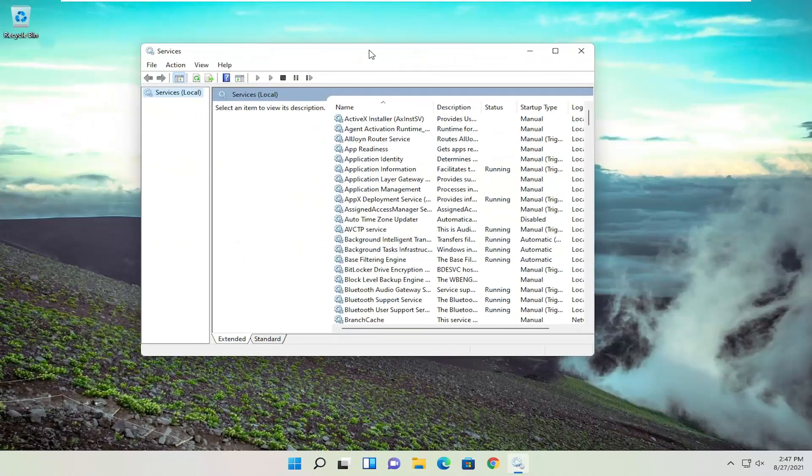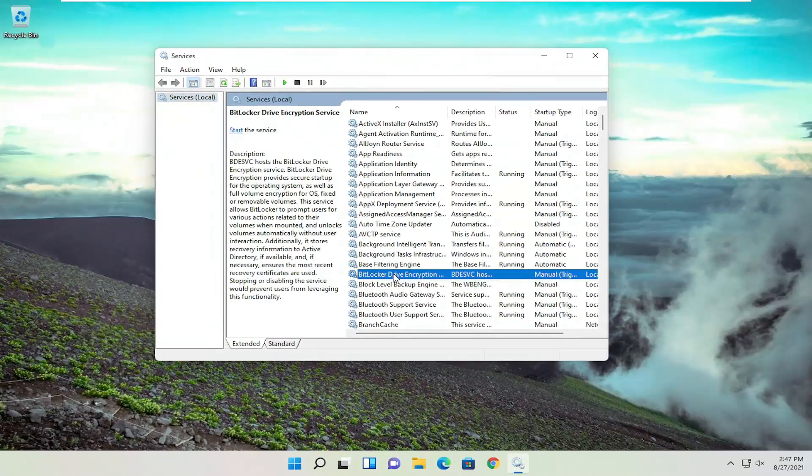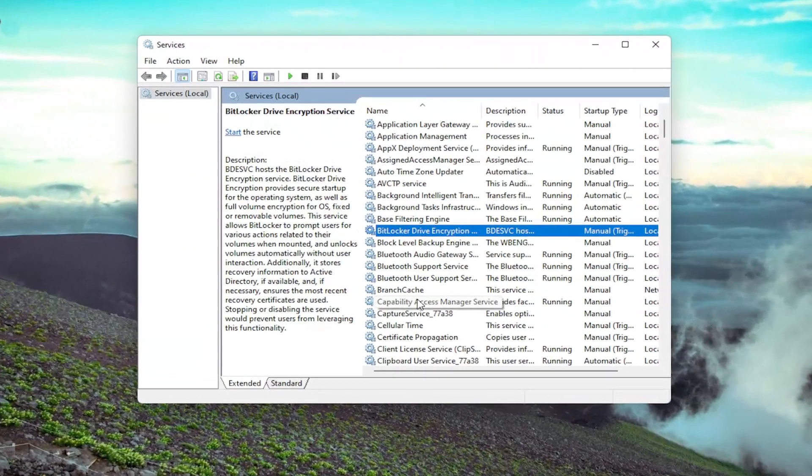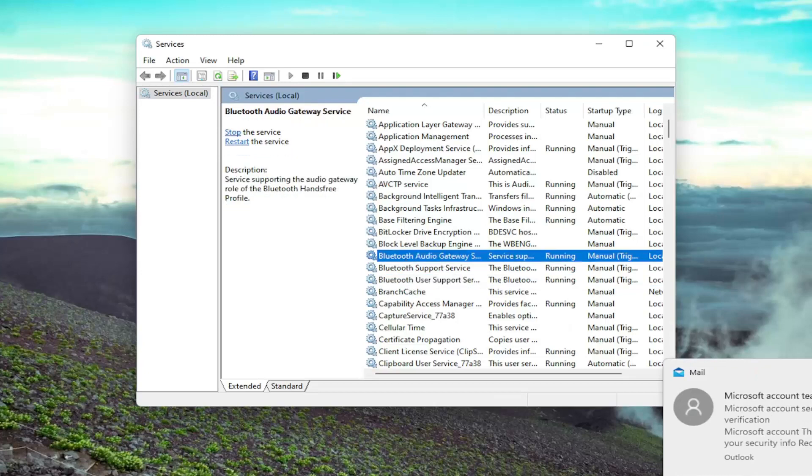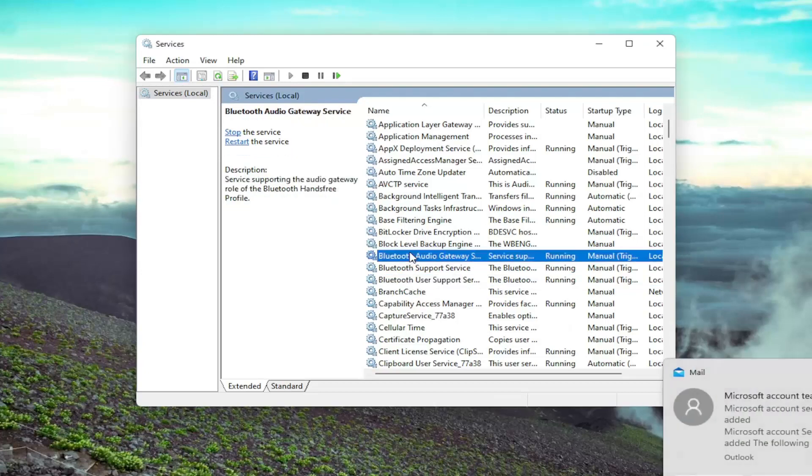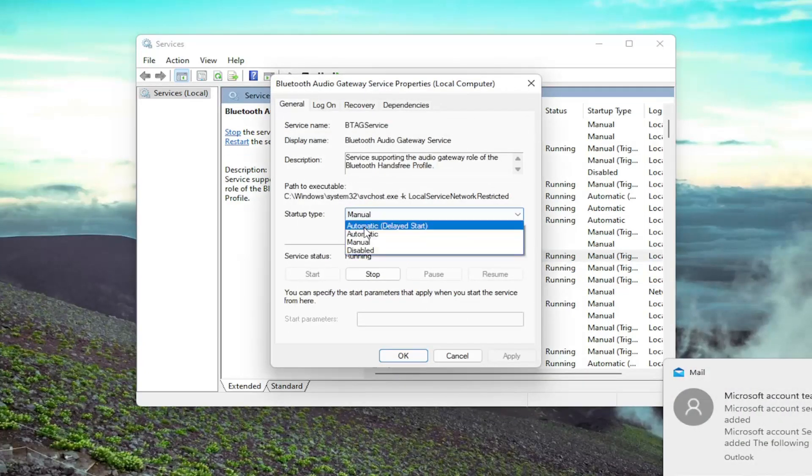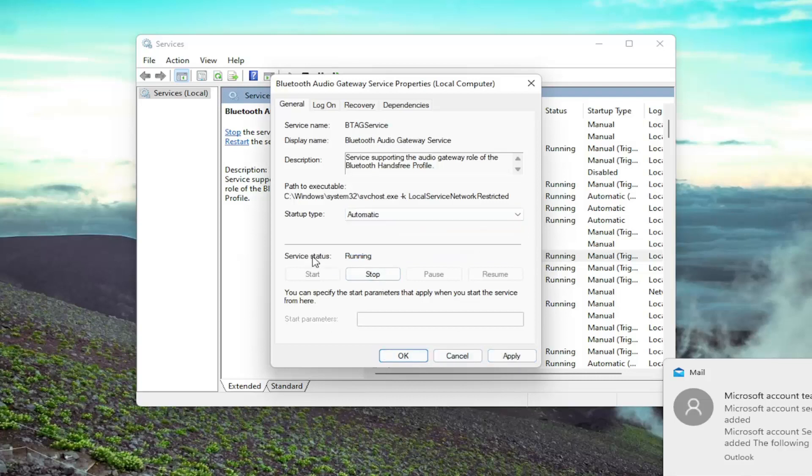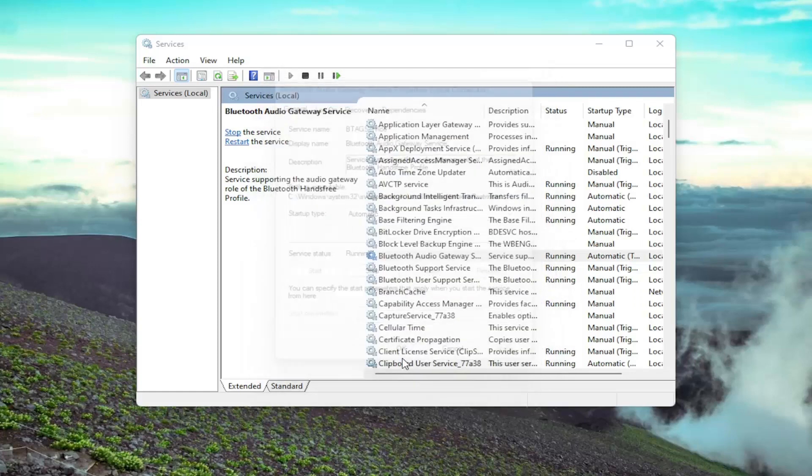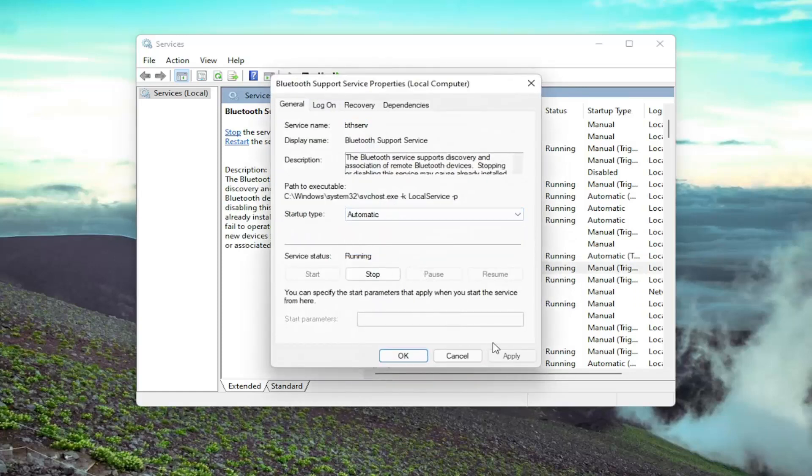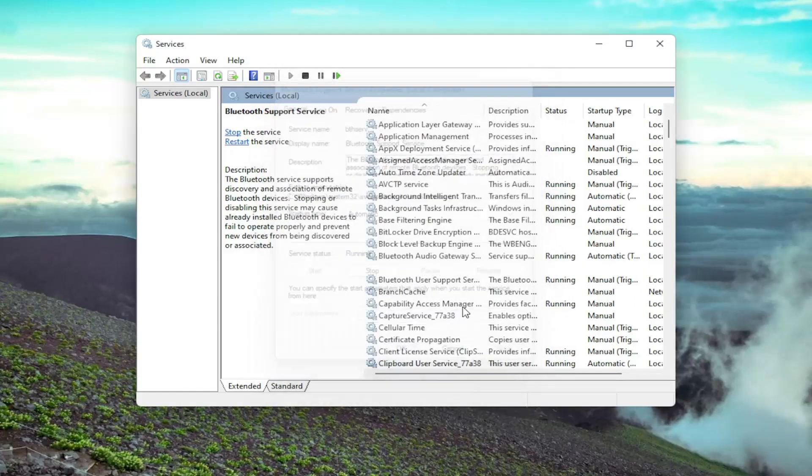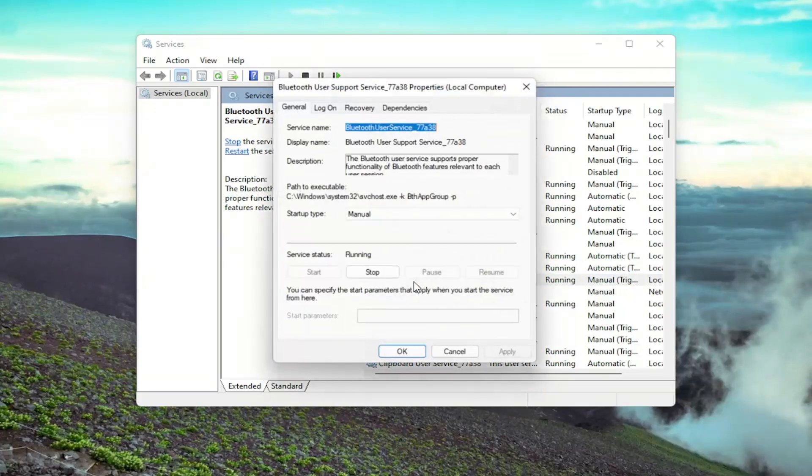You want to make sure the Bluetooth service is turned on, so you want to make sure all of them are turned on here. Click on it, or double click on it, set Start Type to Automatic, and you want to make sure they're all running here. If they're not, you want to start the service and then select Apply. Do that for all of the services here that have Bluetooth in the name of them.